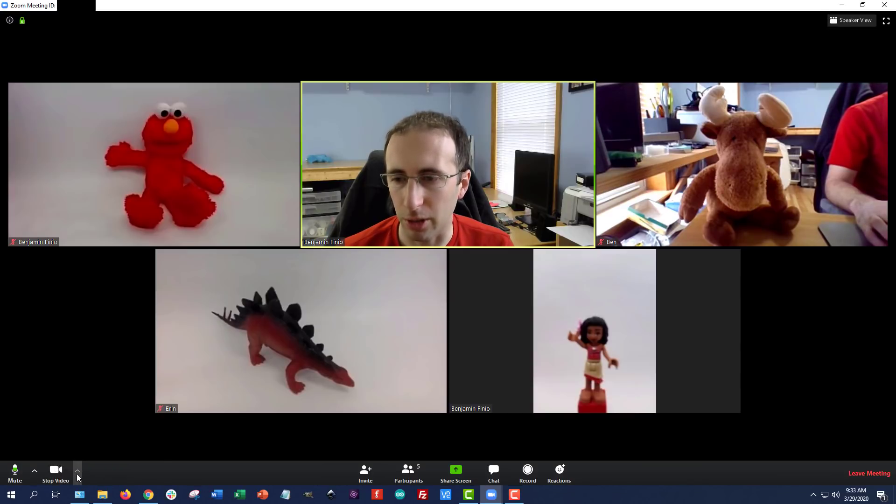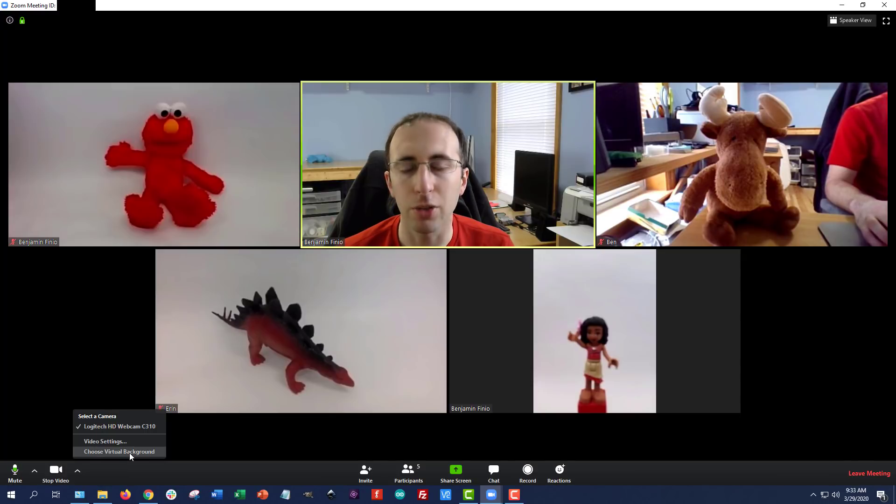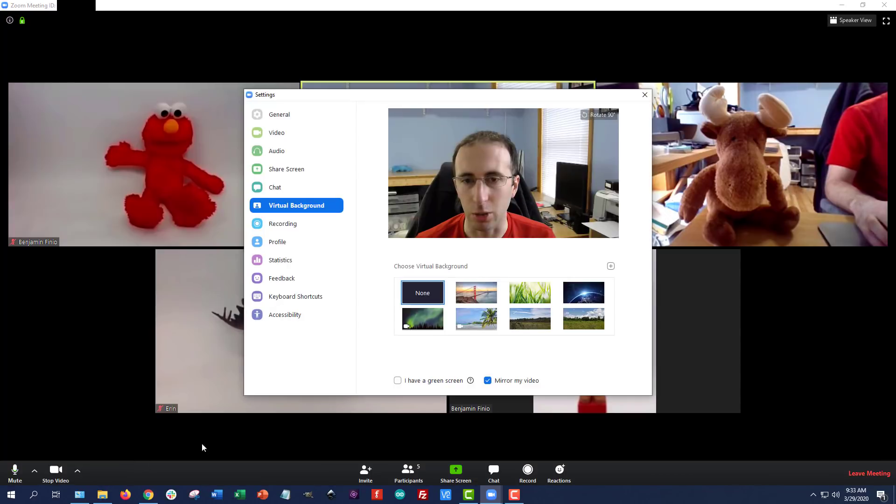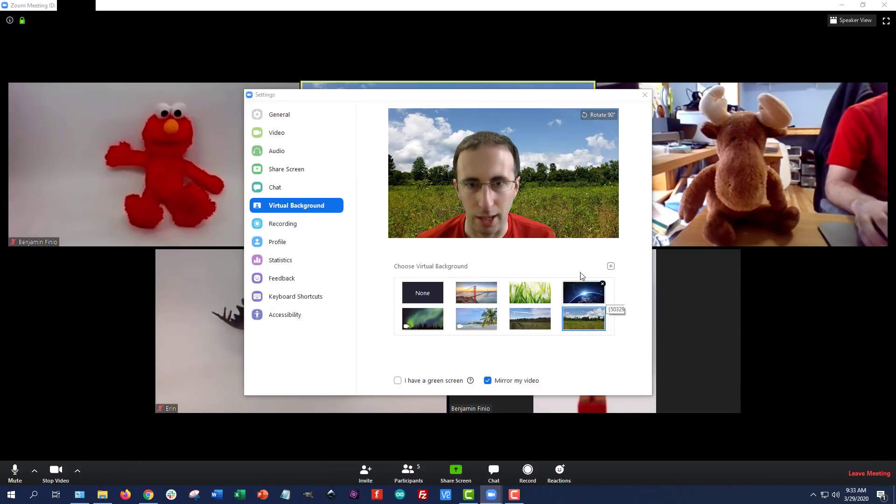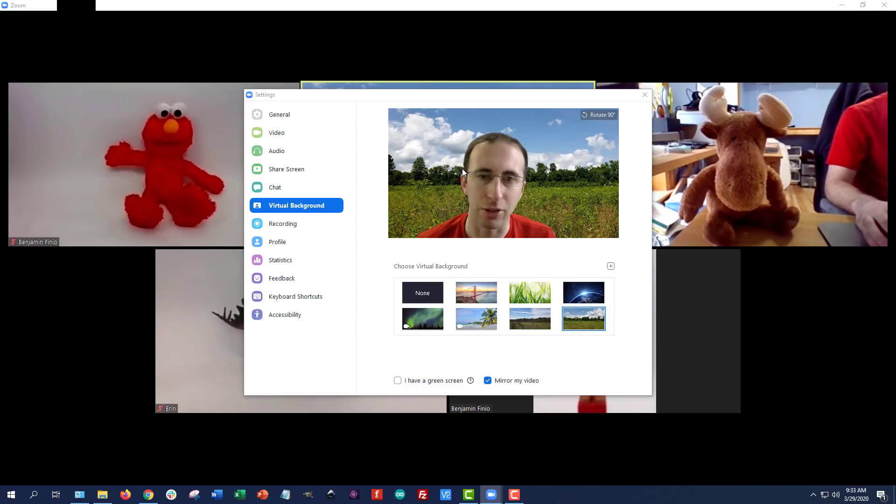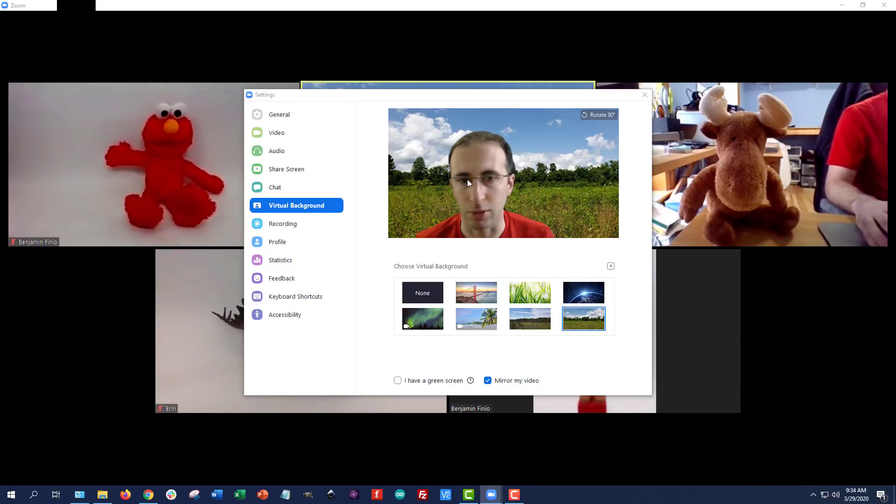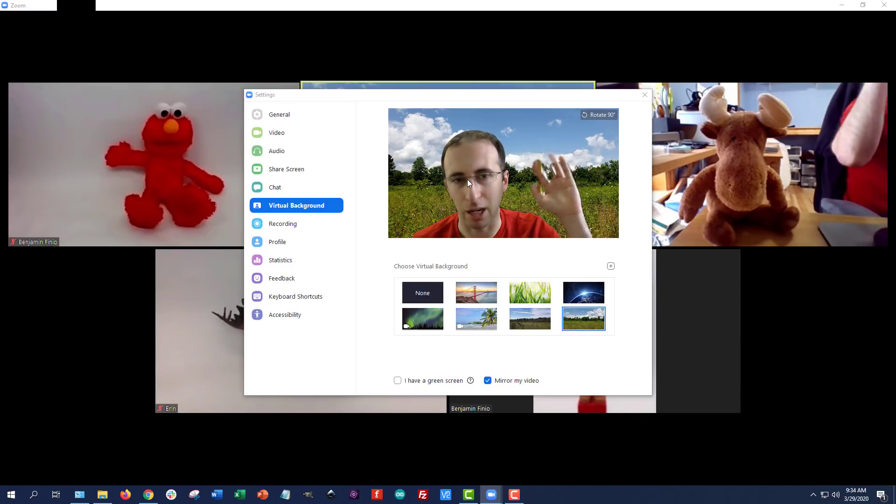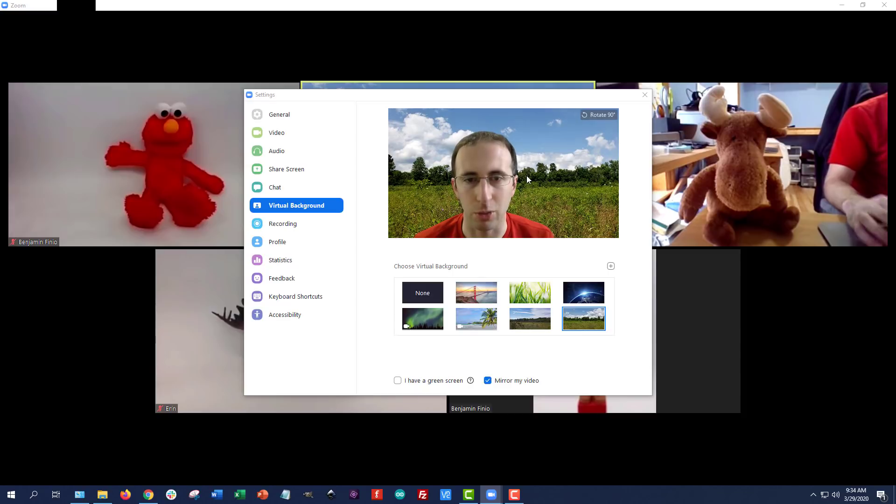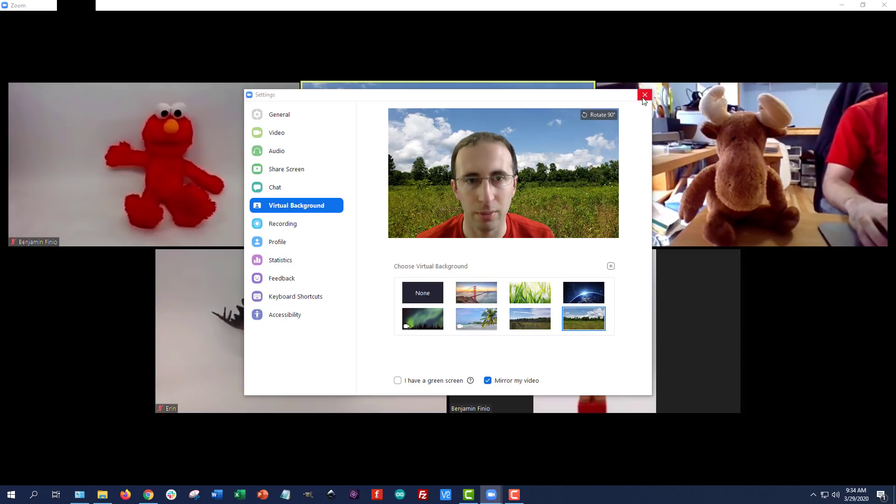For the video there's an option a lot of people have been having fun with lately called choose virtual background, so if you don't want everybody to see how messy your house is you can upload an image that Zoom will then automatically put behind your head to the best of its ability. There might be some small errors around your hair or ears or your hand might kind of disappear if you wave it around, but in general it does a pretty good job so you can hide whatever's in the background.